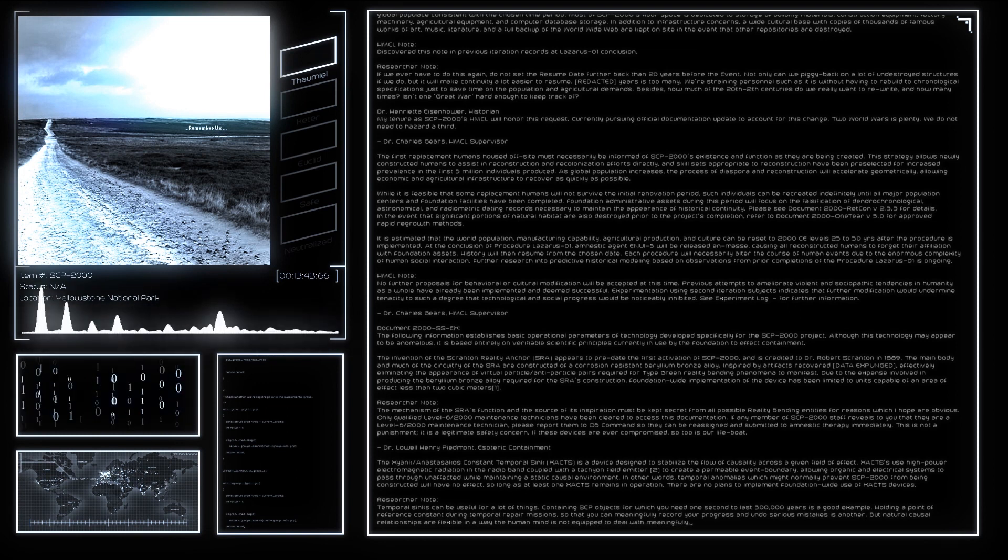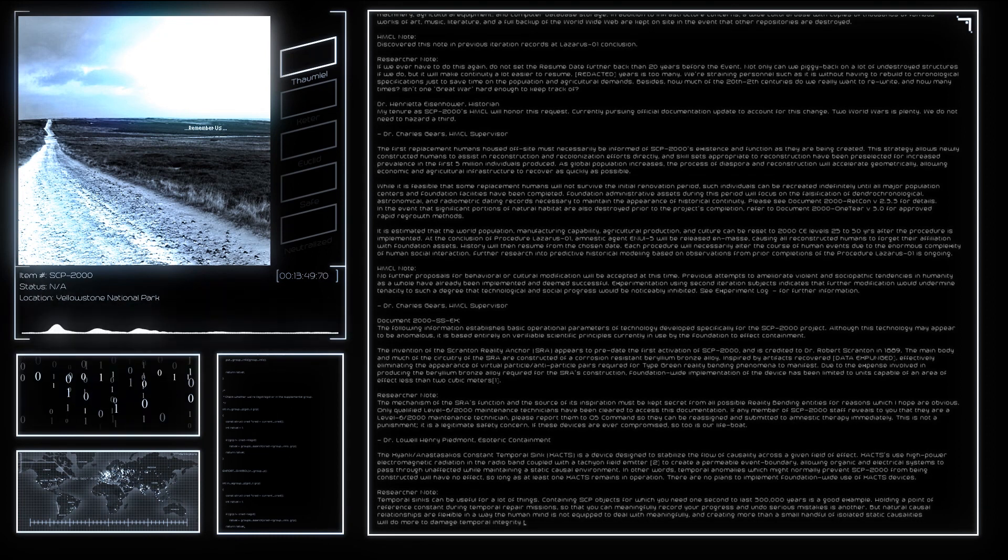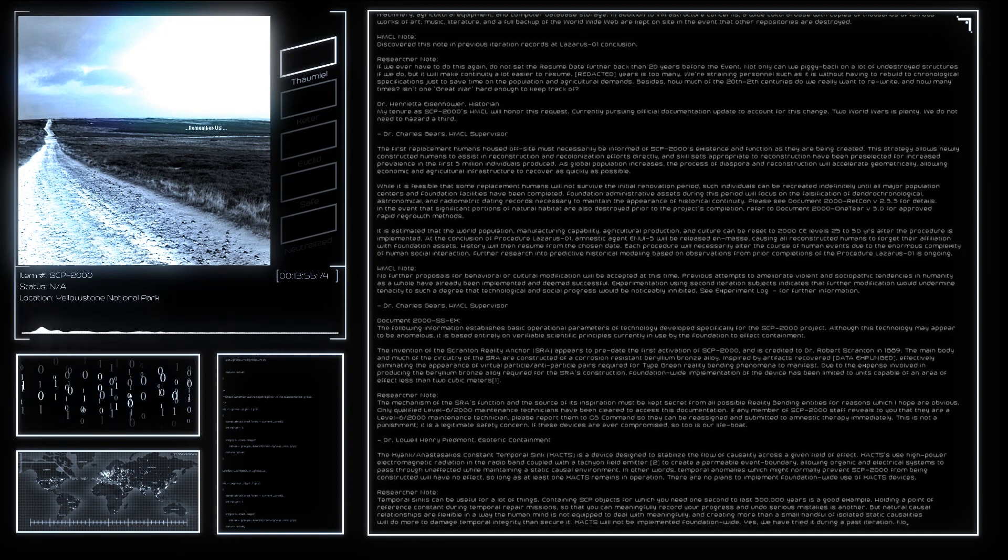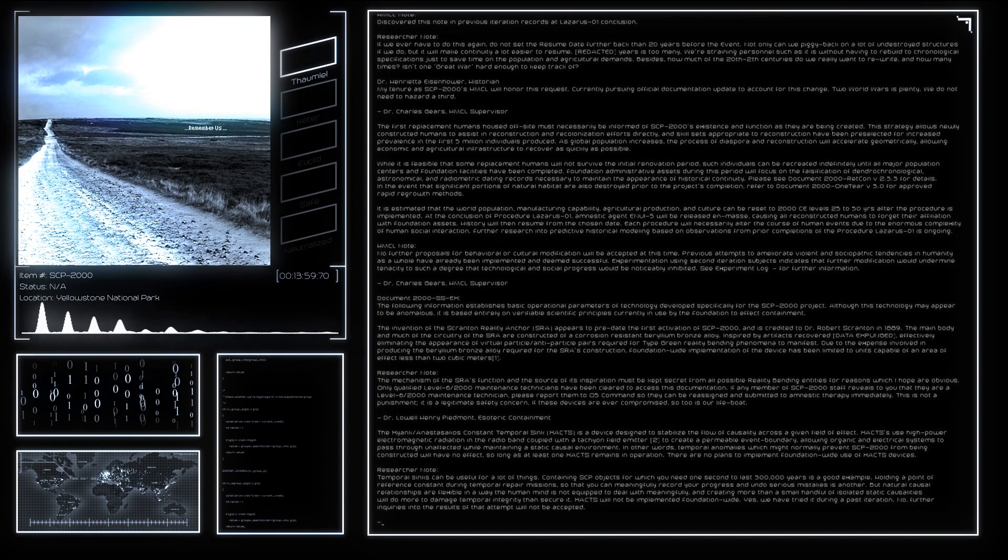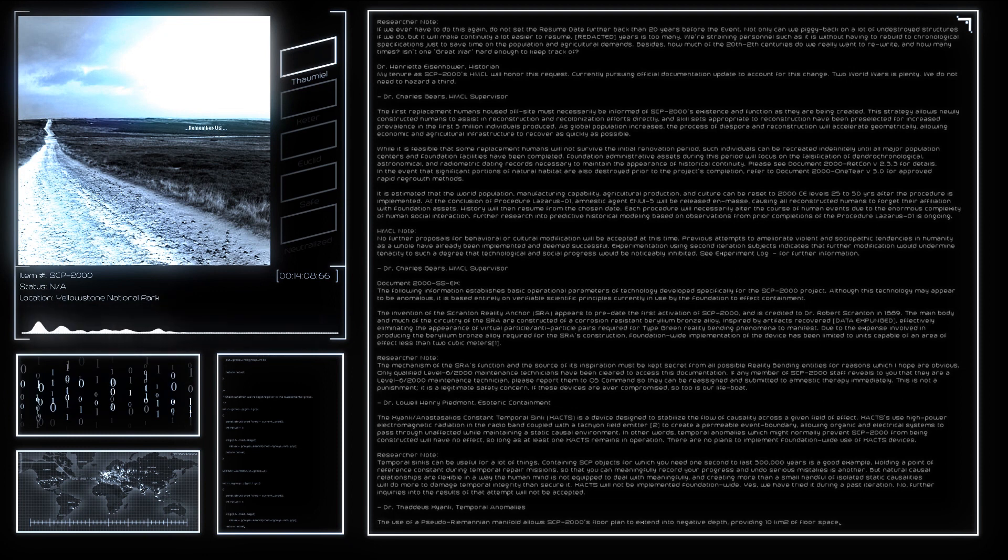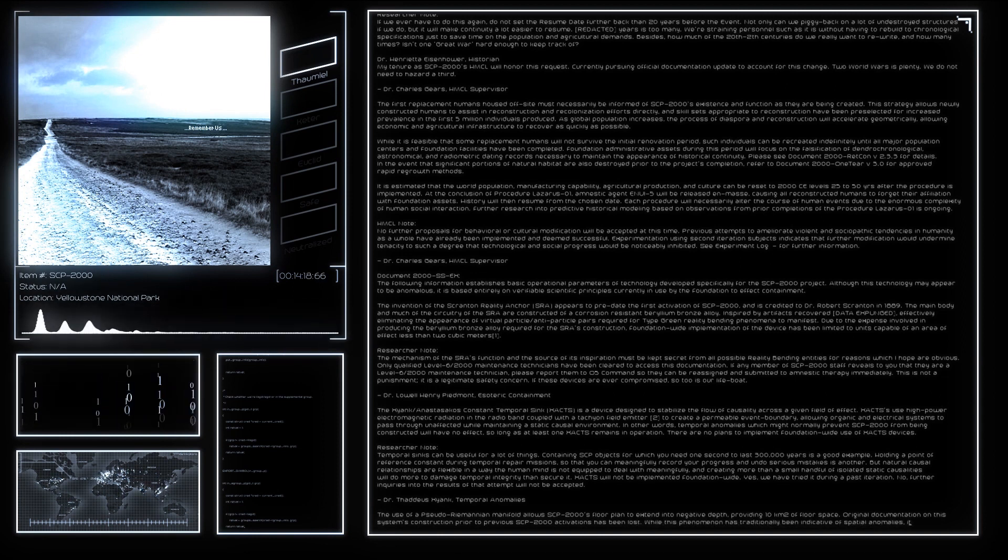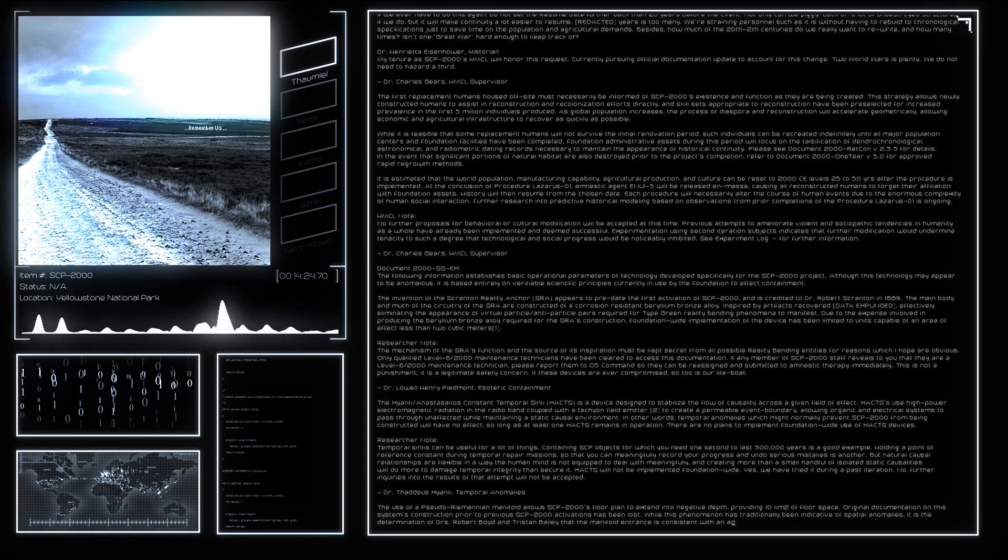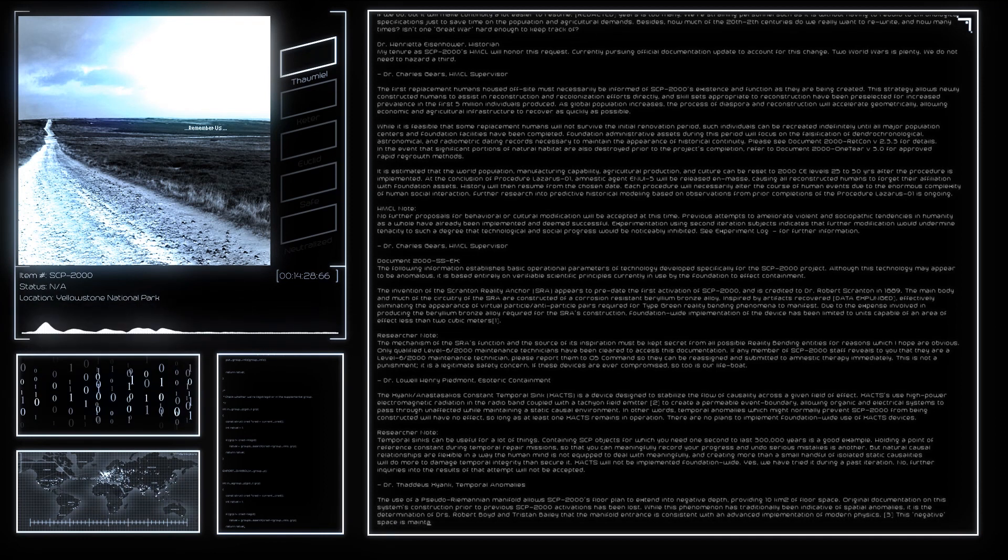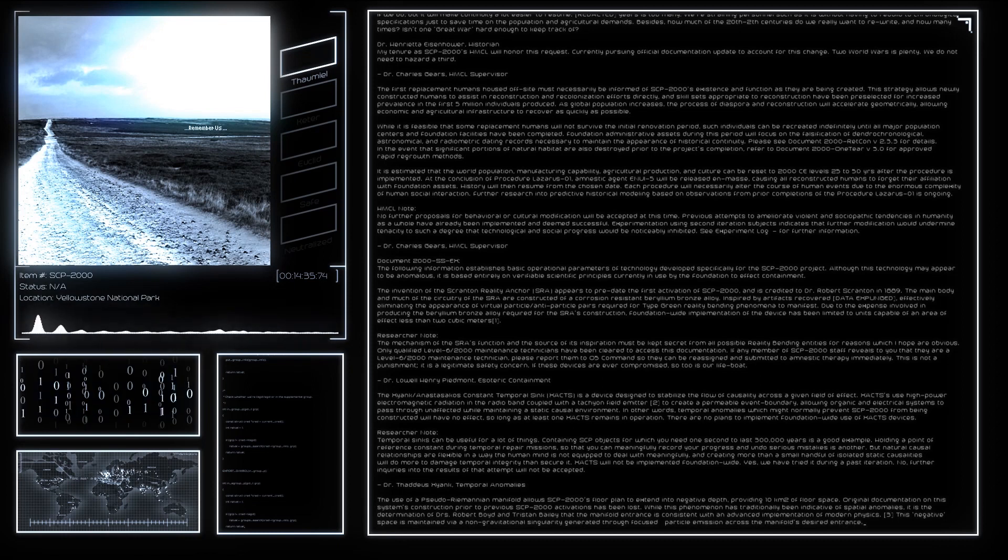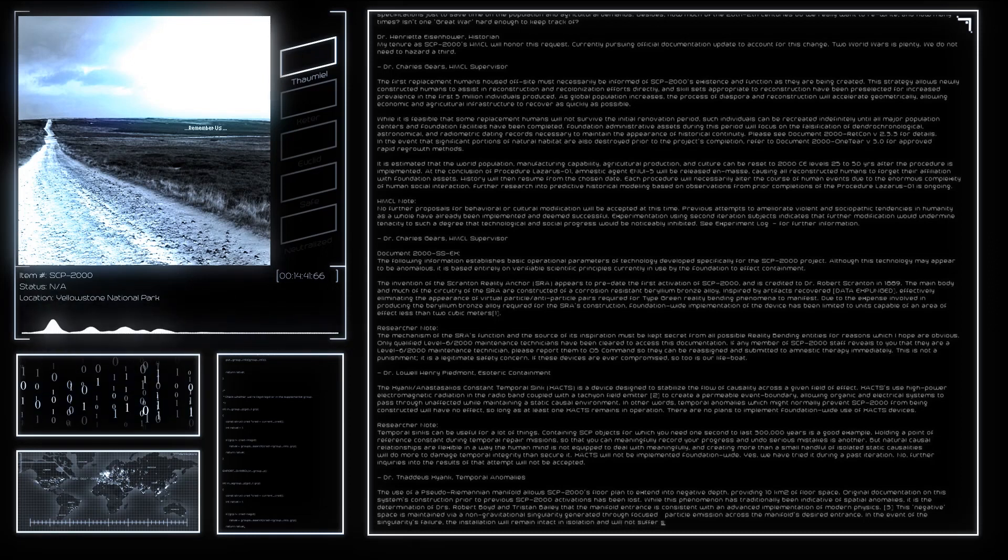The use of a pseudo-Riemannian manifold allows SCP-2000's floor plan to extend into negative depth, providing 10 km² of floor space. Original documentation on this system's construction prior to previous SCP-2000 activations have been lost. While this phenomenon has traditionally been indicative of spatial anomalies, it is the determination of Drs. Robert Boyd and Tristan Bailey that the manifold entrance is consistent with an advanced implementation of modern physics. This negative space is maintained via a non-gravitational singularity generated through focused particle emission across the manifold's desired entrance. In the event of the singularity's failure, the installation will remain intact in isolation and will not suffer structural collapse. Recreation of the manifold is estimated to take less than 10 hours if protocol Dead Euclid 101 is enacted immediately after failure. The isolated portion of SCP-2000 remains operable and inhabitable for up to 36 hours after the manifold fails and is recoverable indefinitely.